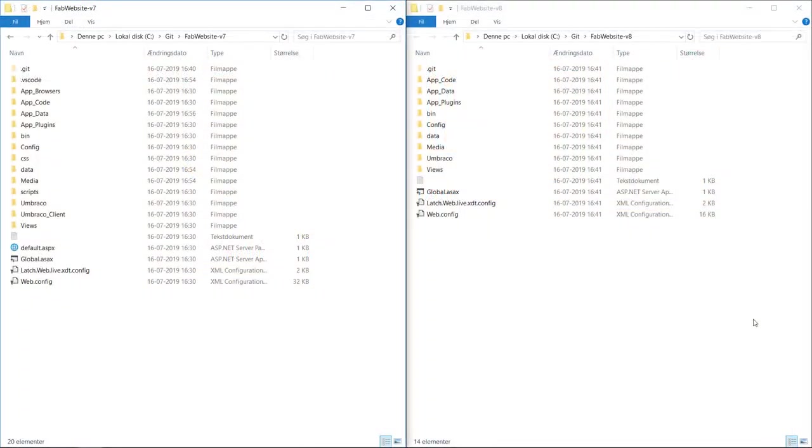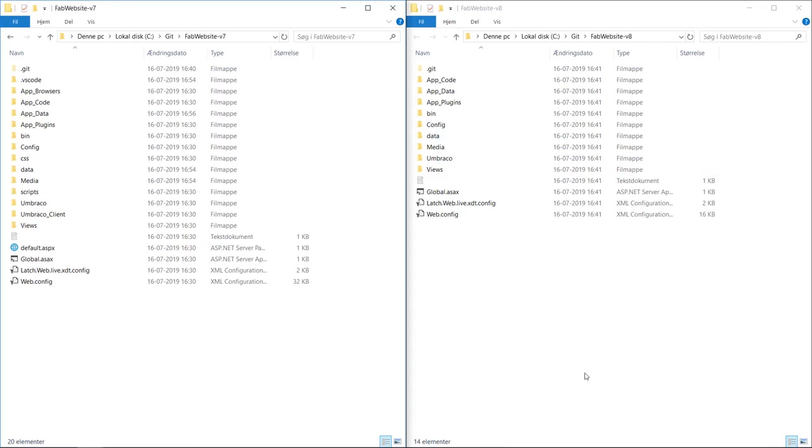So now that you have both clones on your local machine, open both project folders like I've done here. I have the Umbraco 7 site over here to the left, and the Umbraco 8 site to the right. We'll need to take the database file from the Umbraco 7 project and copy it into our Umbraco 8 project.